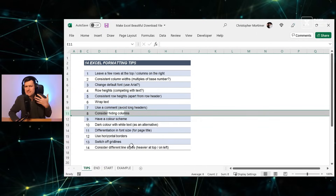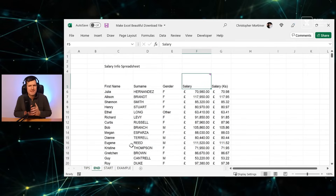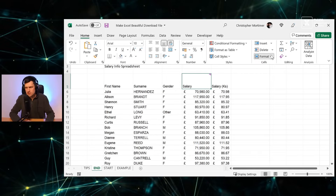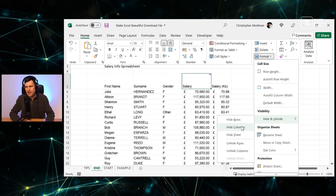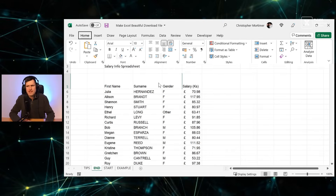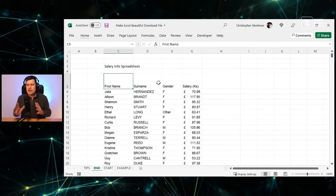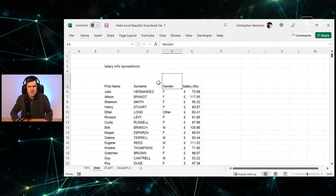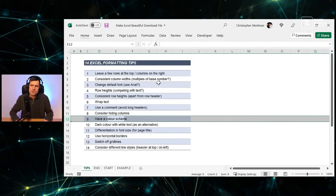Tip six: consider hiding columns. If you're not at the stage where you're inputting data, do you even need to see that column? Use Alt+H+O+U then C to hide a column, or go to Format, Hide & Unhide, then Hide Columns. The column is still there if you need it, but we want the minimum amount of data to tell the story we want to tell.